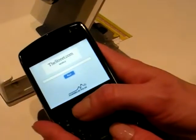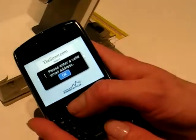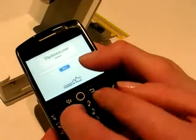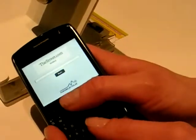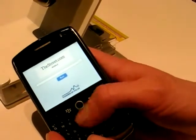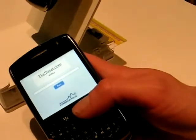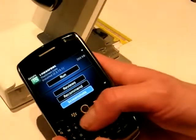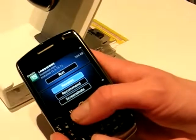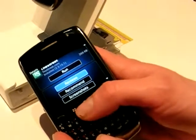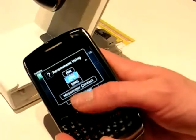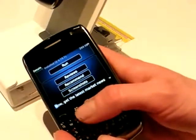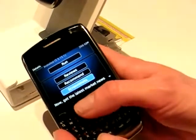Which BlackBerries does the App Store work with? It works on everything with a trackball or touch screen running our 4.2 codelines. You can also write reviews for applications that you purchased, recommend them to a friend by email or any of the other functions, and you can look at screenshots.